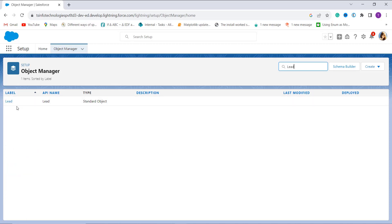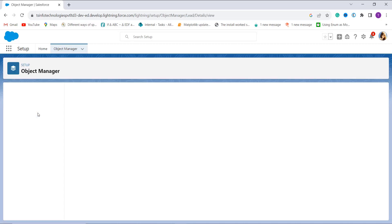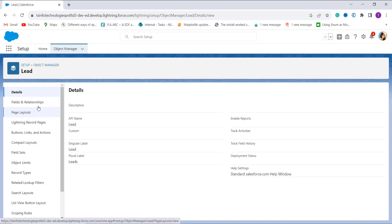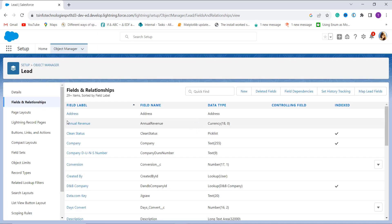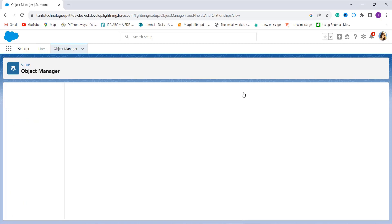I search for Lead in the Quick Find box and click on the Lead label. You will get a page with the Fields and Relationships option on the left side. Click on it. Since we are going to use multiple functions for finding the difference between two datetime fields, we need to create a new field. Click on the New option.